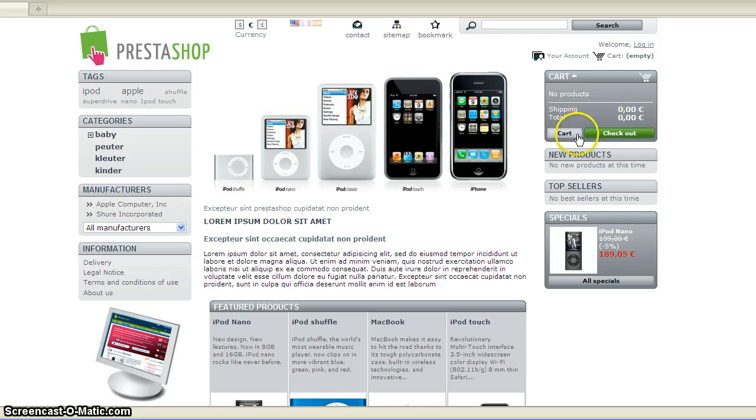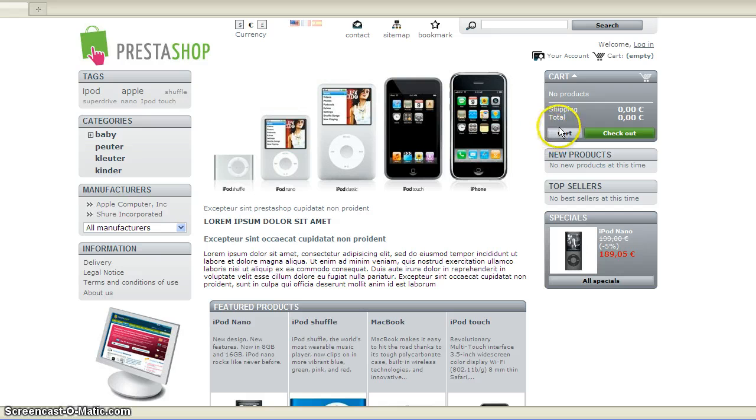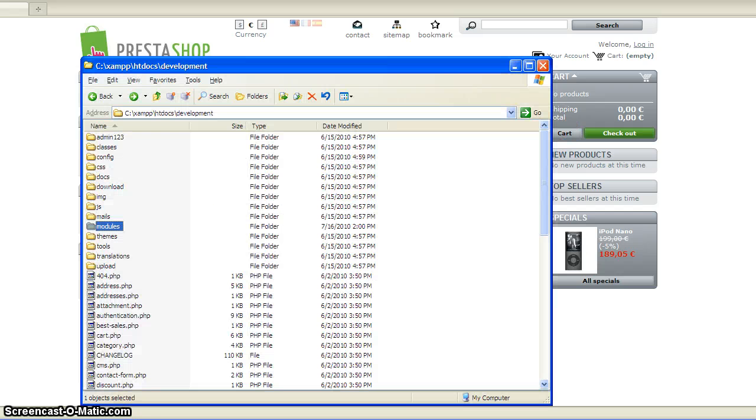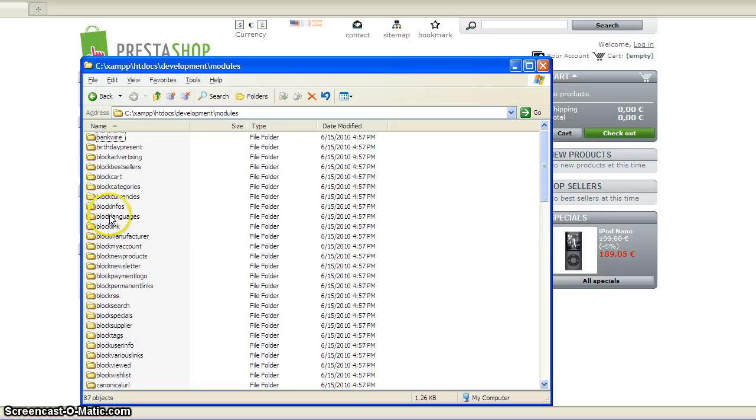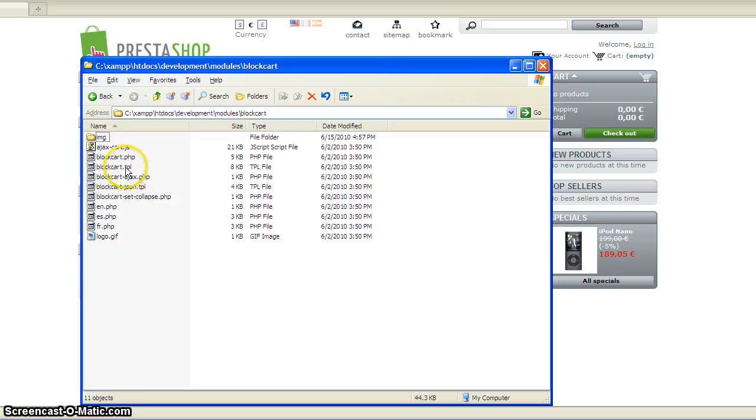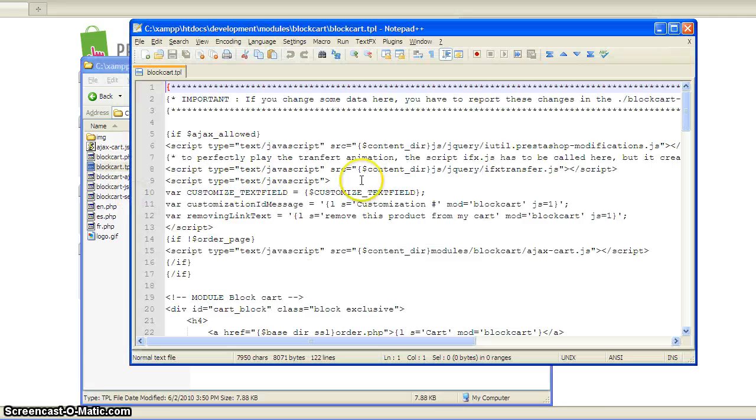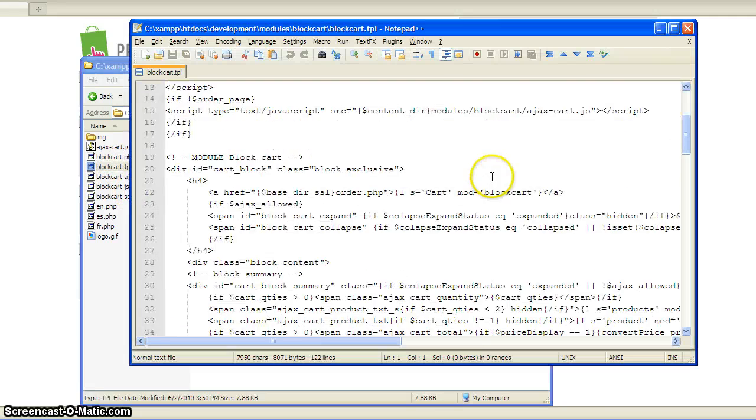it pushes the other one and has this weird alignment. To remove this button, all you have to do is go to your modules folder, navigate to block cart, and change the block cart TPL file.